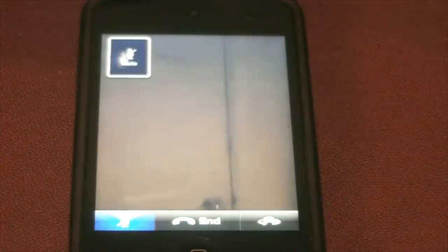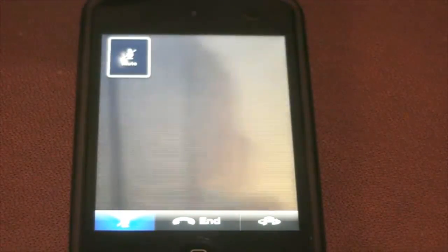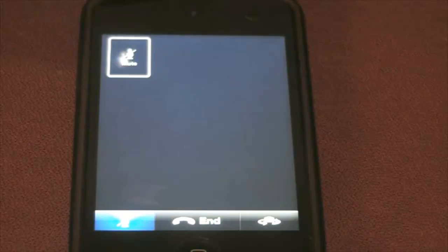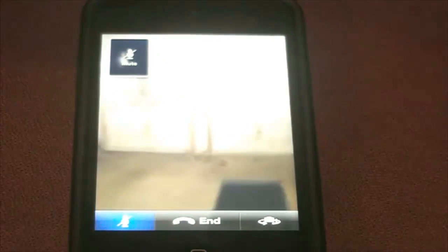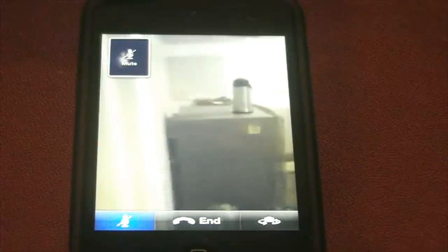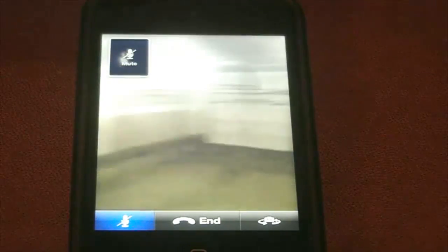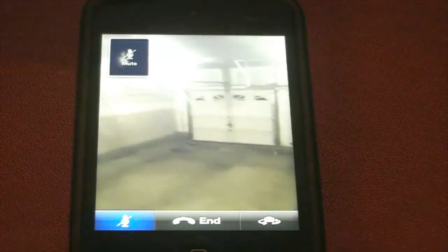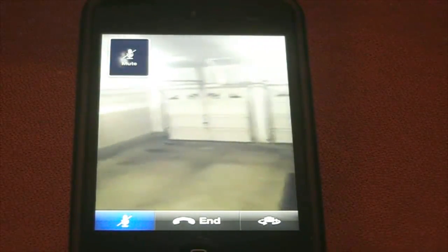Let's go to my garage. Lights. Testing, testing, one, two, three.